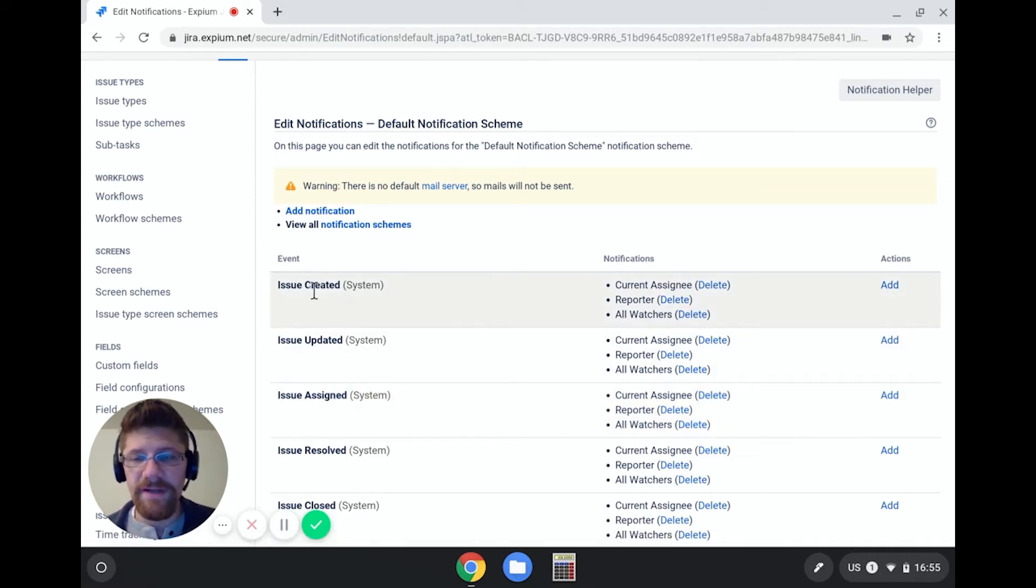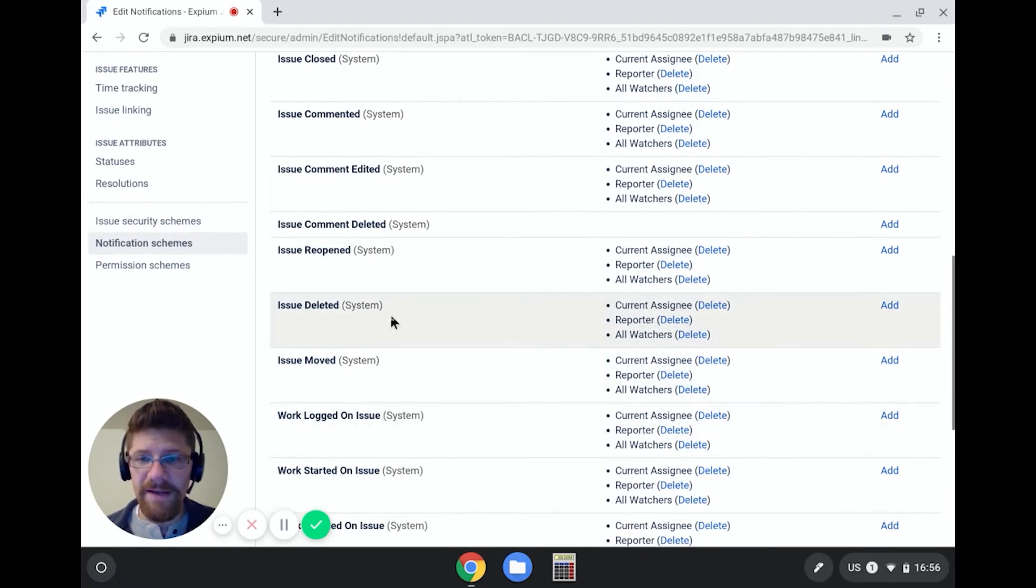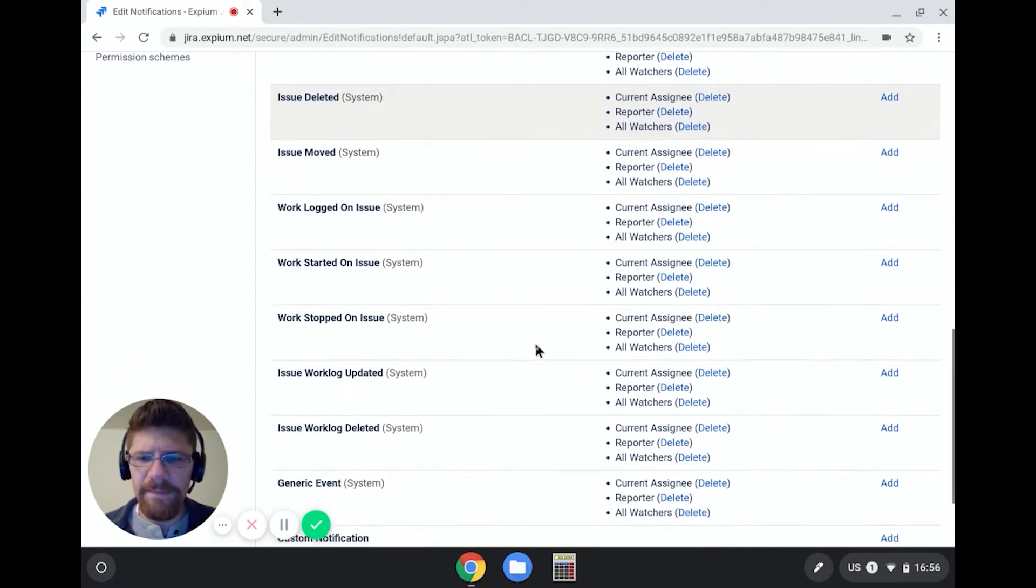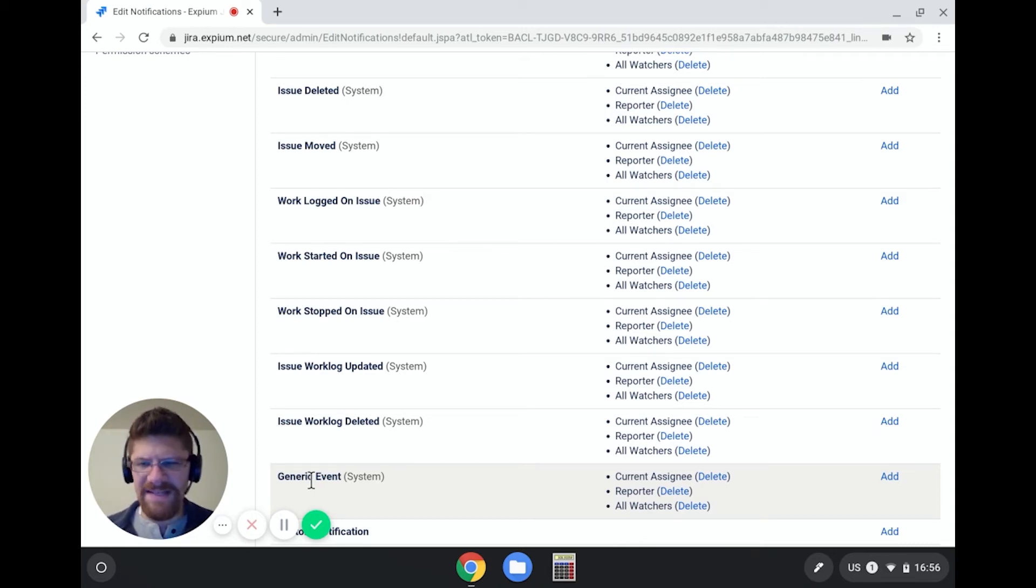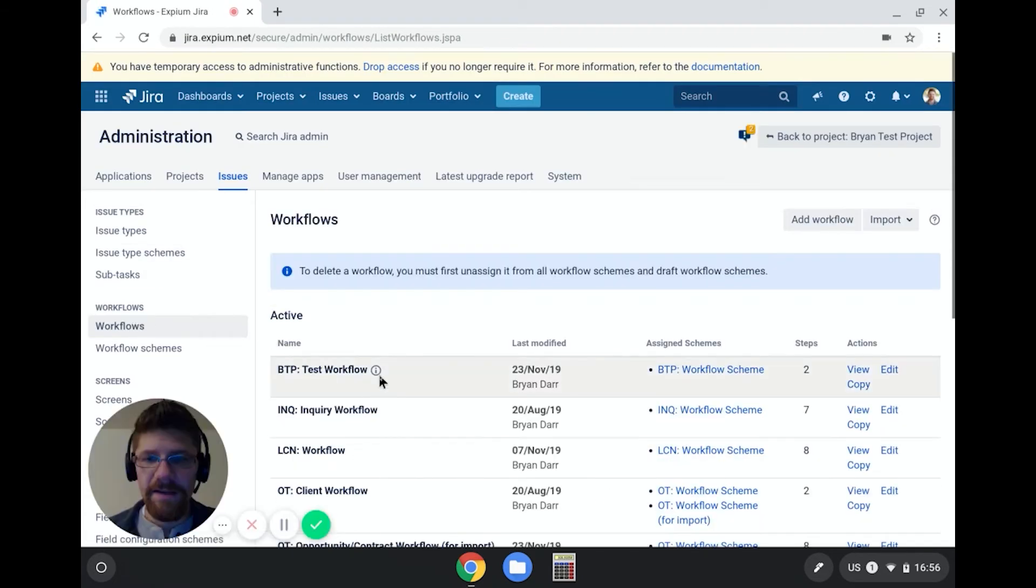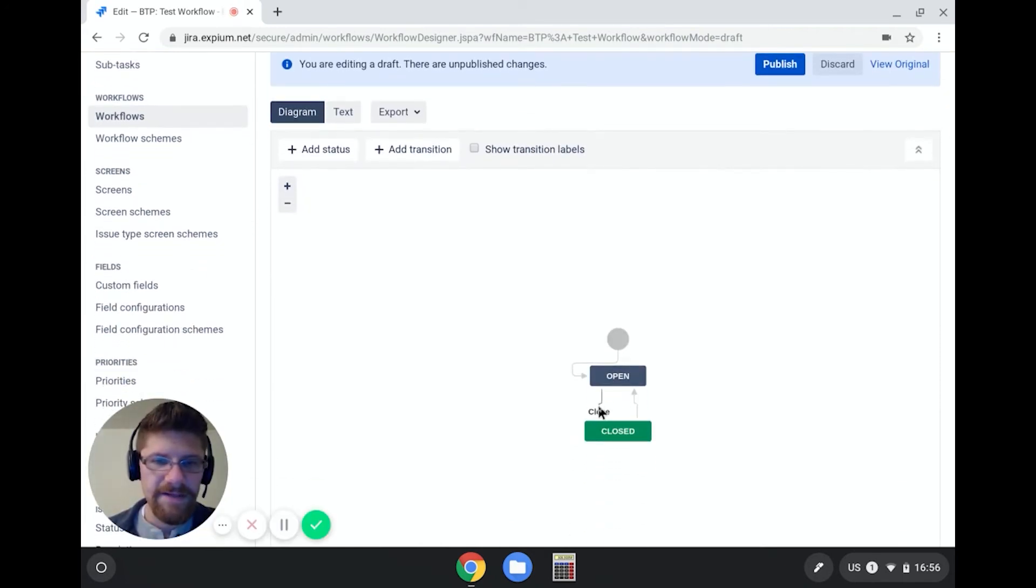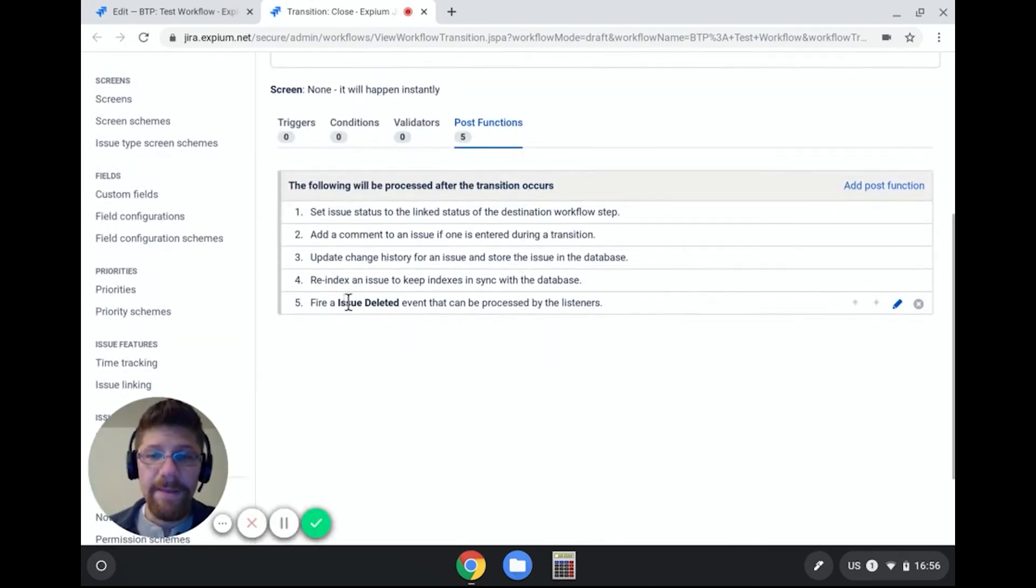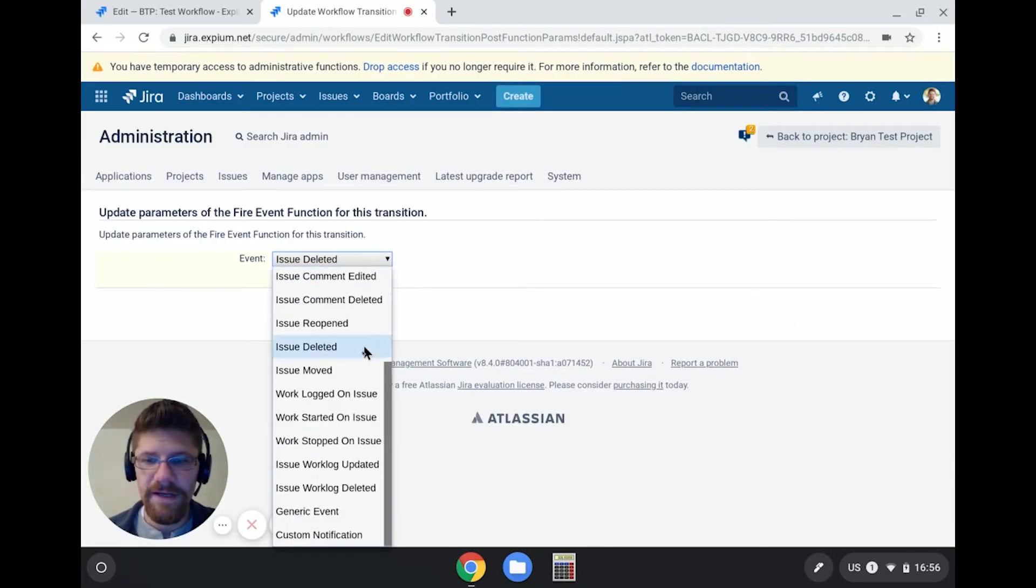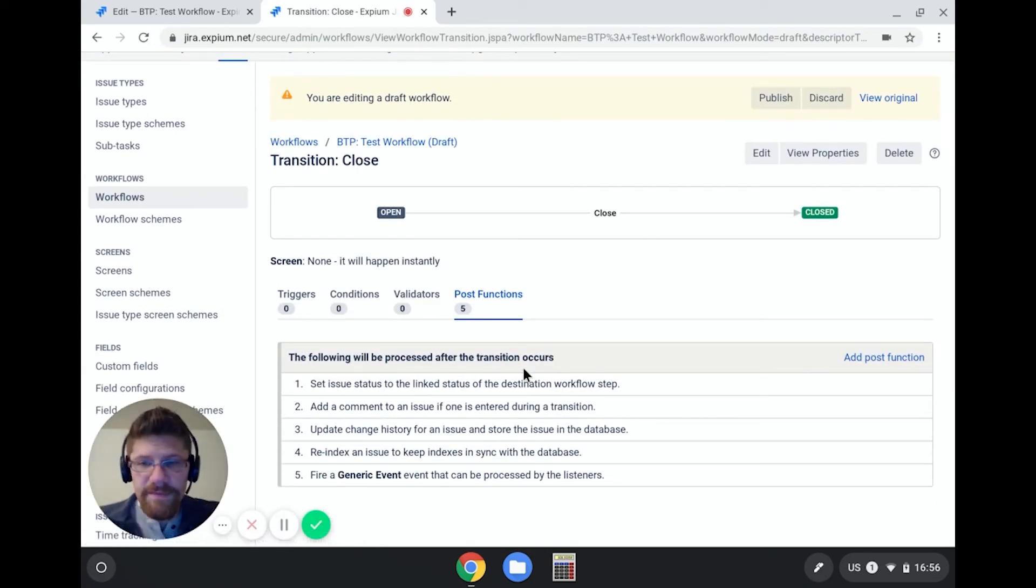So for example, when an issue created event is fired, the current assignee, the reporter and all watchers will be notified. And earlier on my issue deleted example, actually, the same people are going to be notified. And then down here, there's this one called generic event. And if you've ever made a workflow, this is the event that shows up on all transitions out of the box, except the create transition. So let's go see what that looks like. If I come back to workflows, and then click on my BTP test workflow diagram. And back to open and closed, I click on post functions. And I'm going to go ahead and change that issue deleted back to a generic event.